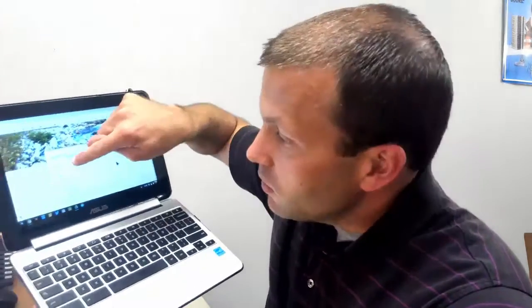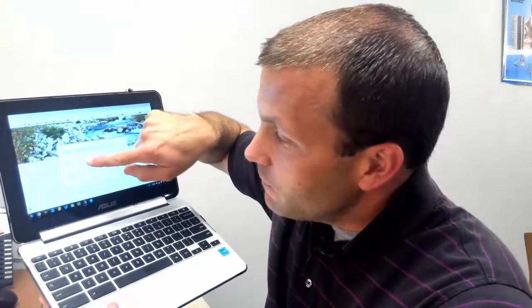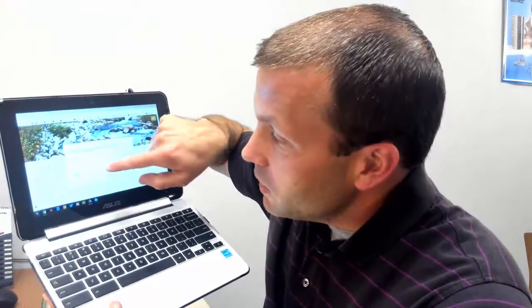I can actually use this to get menus and choose things, but I can also use my finger on the screen. So when I press on that, it does the exact same thing.